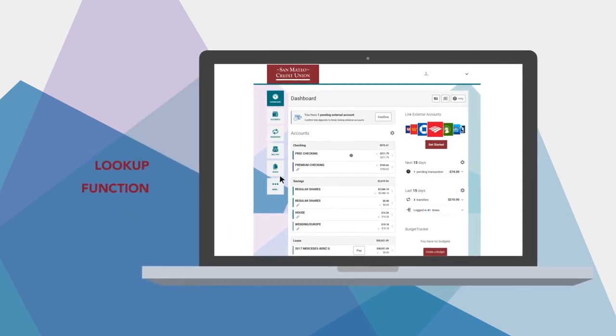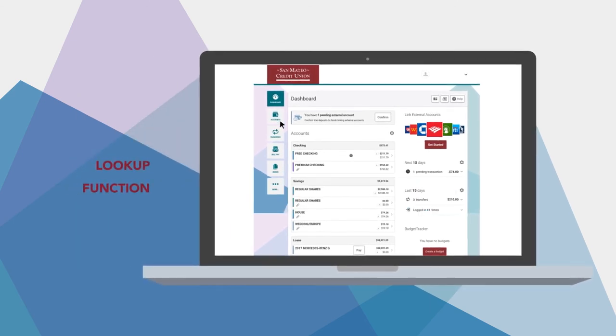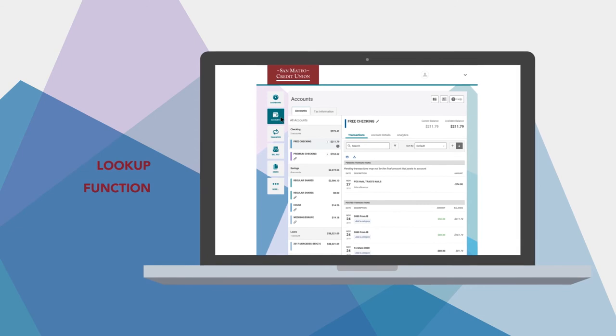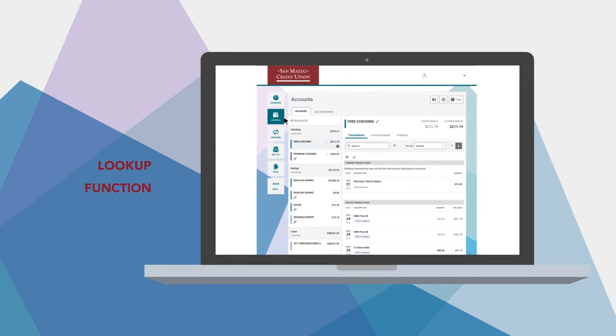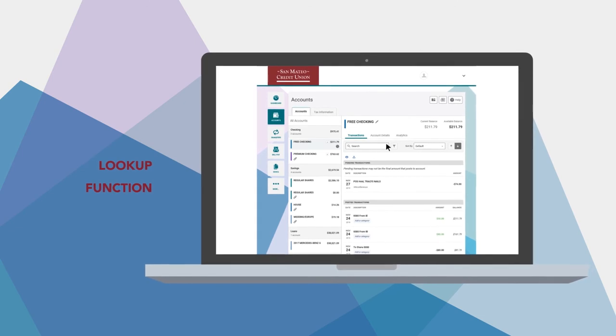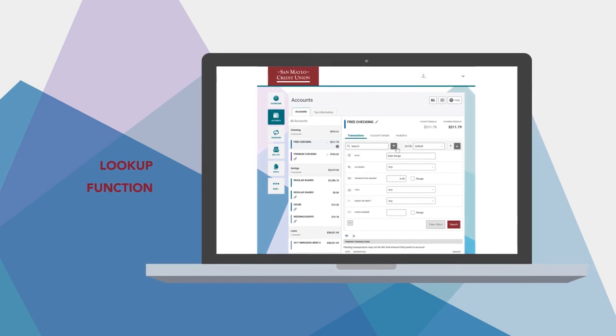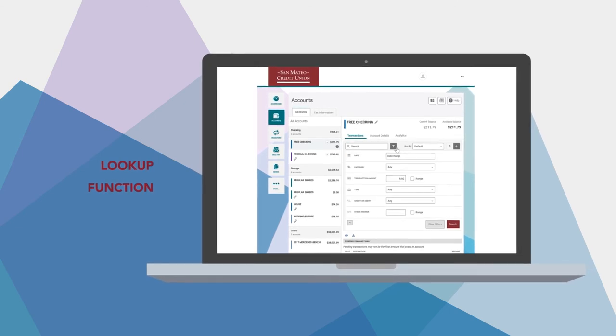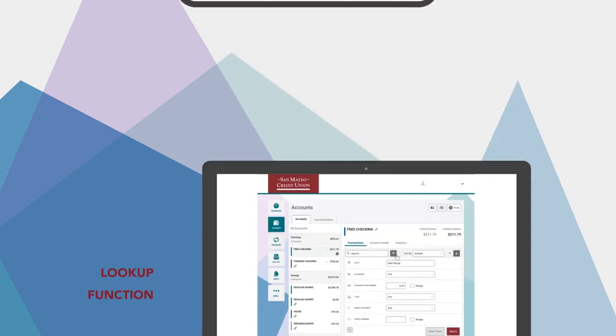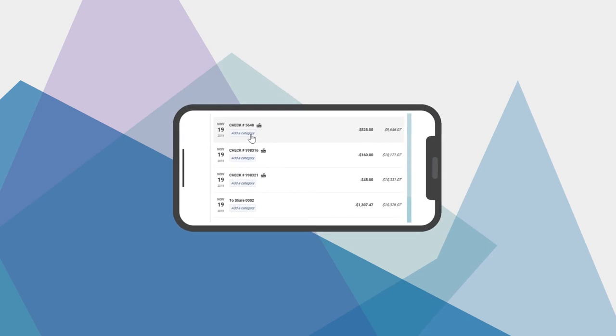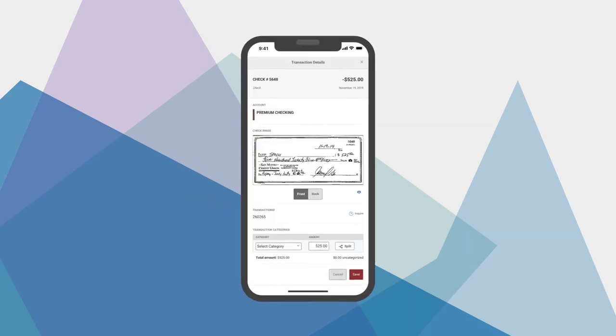The lookup function makes things easy, too. If you want to find a transaction, just search by keyword, date, amount, or category. You can also see images of your checks.